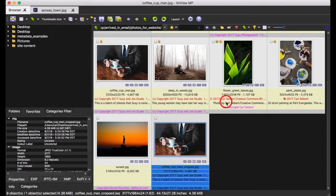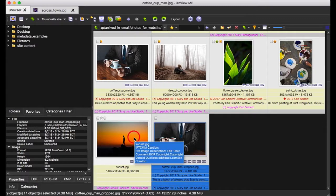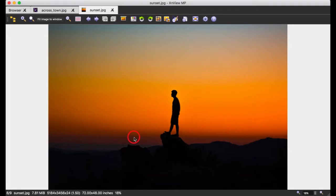In part one, we demonstrated the whole workflow, which only took a couple of minutes, and talked in great detail about evaluating our images. Now in part two, we're going to talk about determining what we need to do to these images to make them work properly on our website, and then configure XNView's batch convert function to take care of that for us, basically in one click.